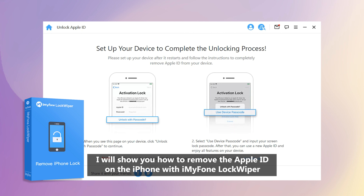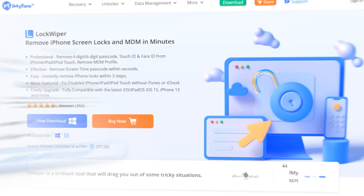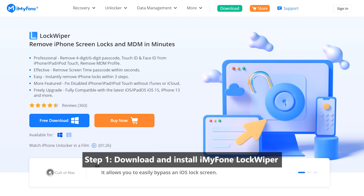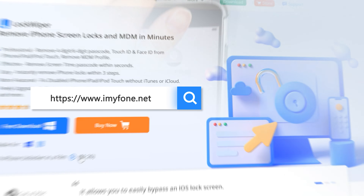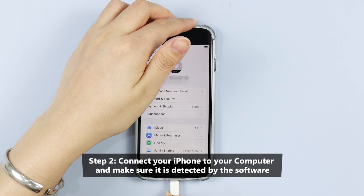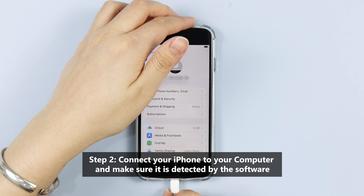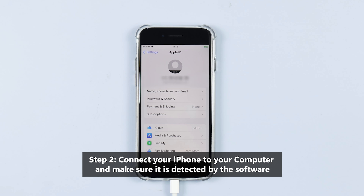Step 1: Download and install iMyPhone LockWiper. You can download LockWiper from iMyPhone.net.